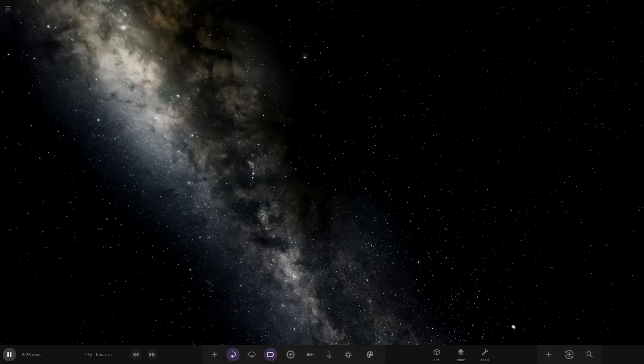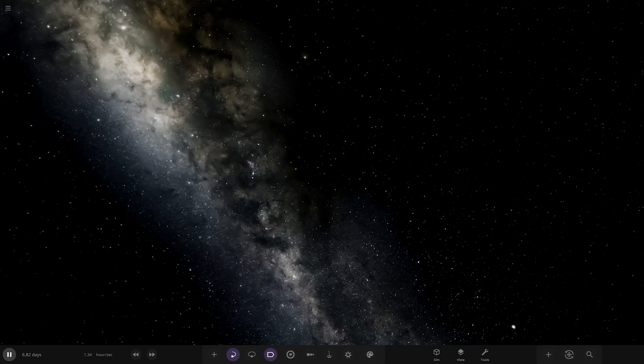Hello everyone and welcome back to another Universe Sandbox video. Today we're checking out one of your solar systems from user rusty1890, so a massive thank you to them for sending their system.